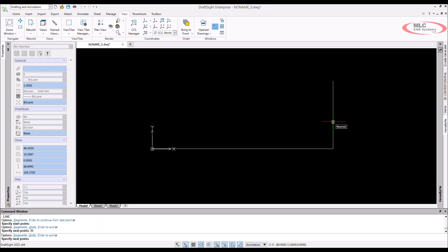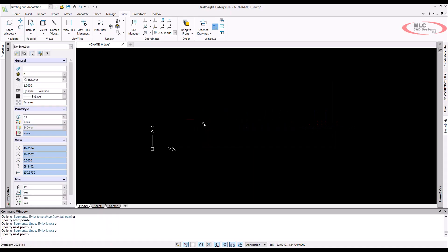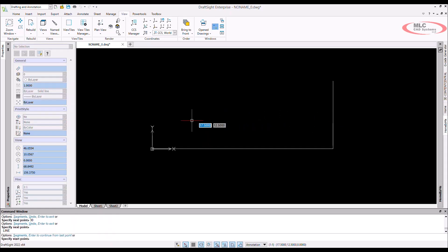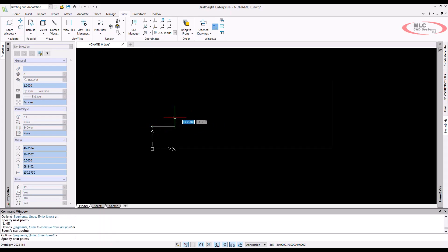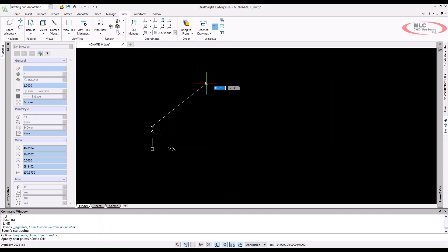Once you're done drawing, you can right click to end this command. It starts to feel like a finger workout with all the left and right clickage happening as you're drafting. I want to make another vertical line followed by a 30 degree angled line at 80 units long.